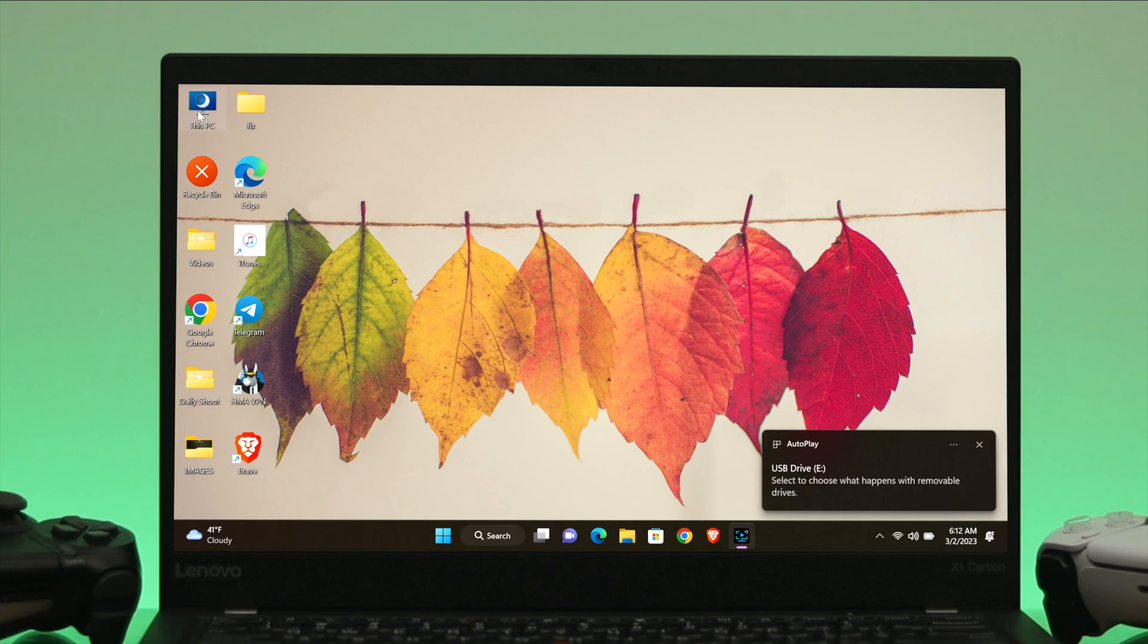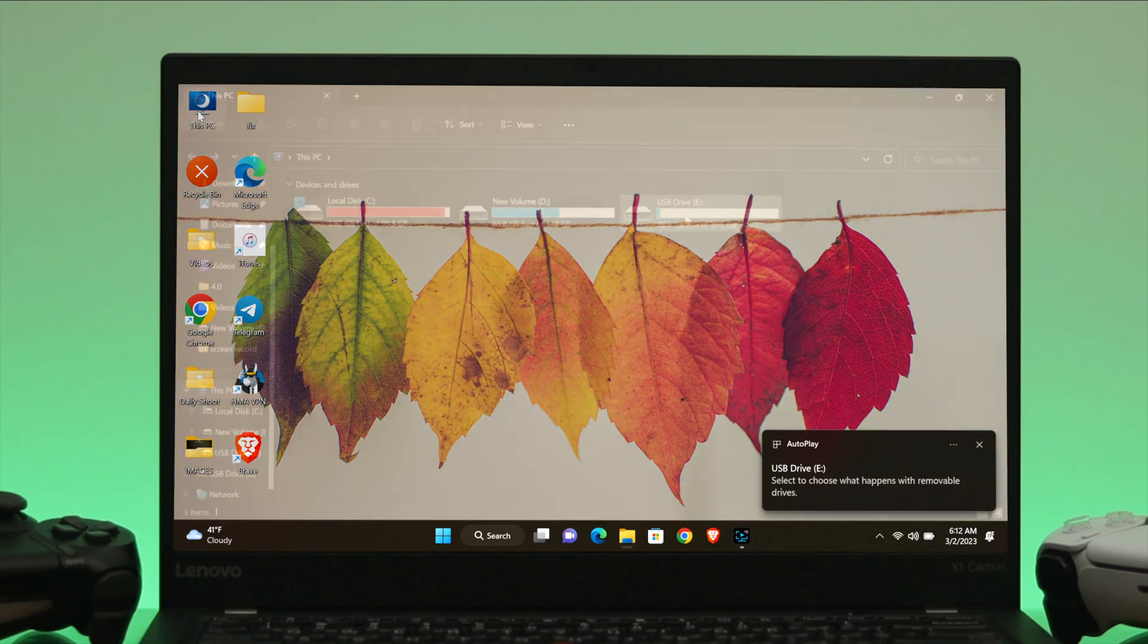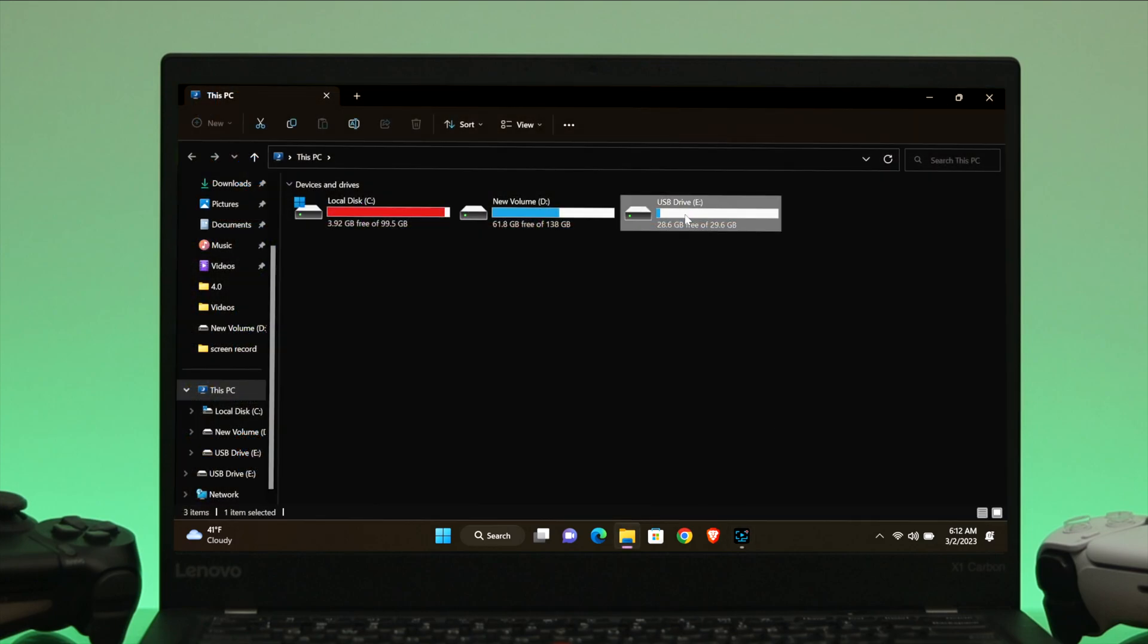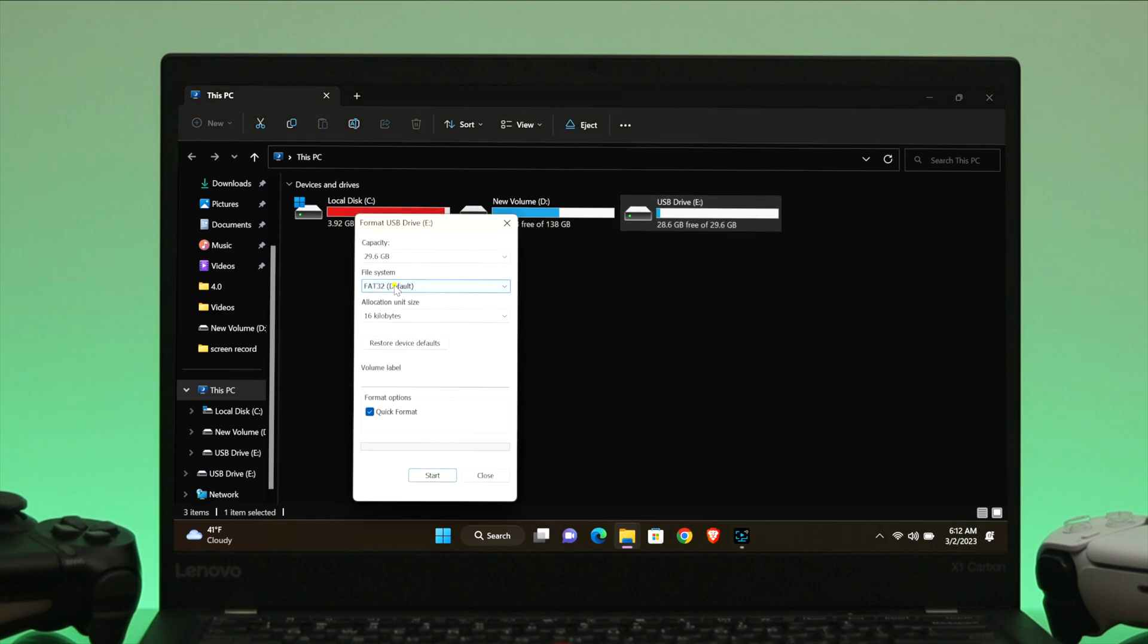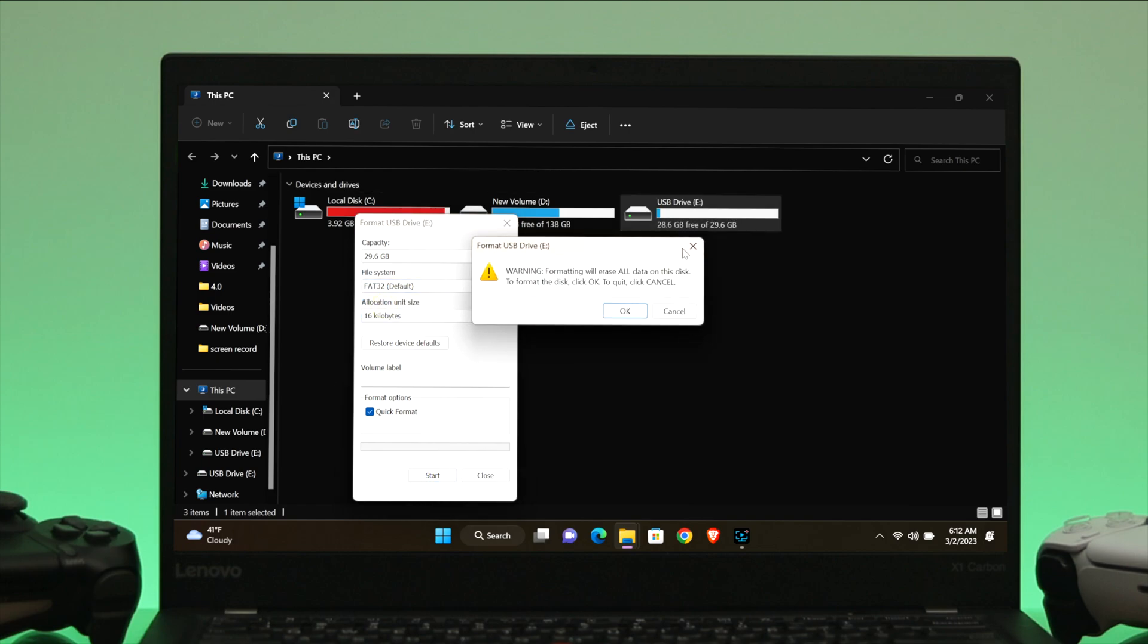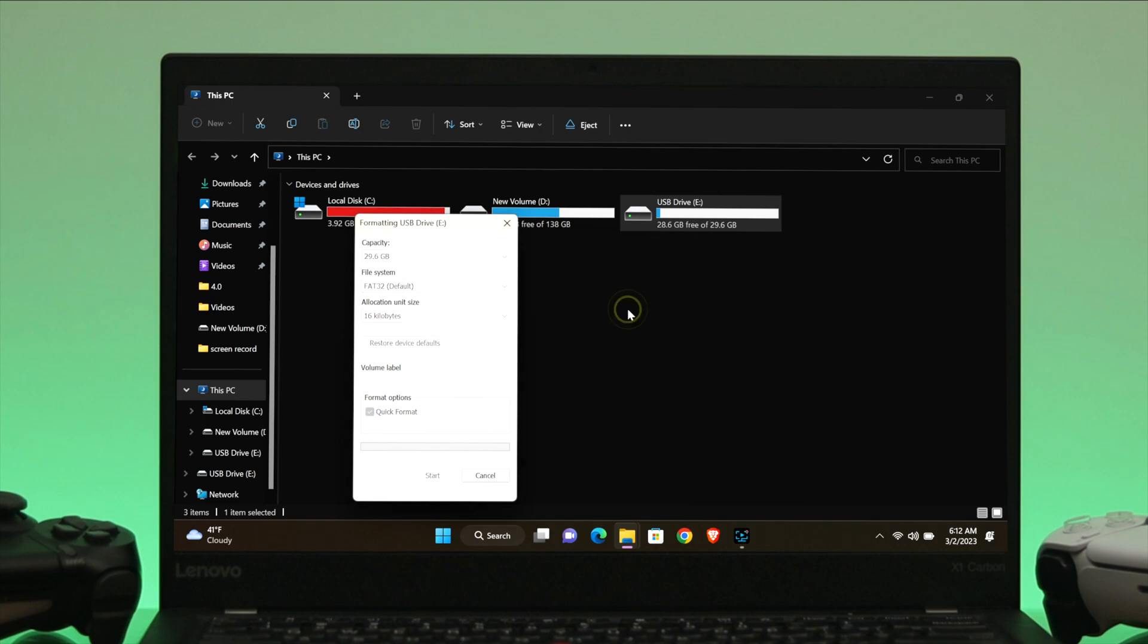Make sure the file system is either exFAT or FAT32. Once you're done, click on Format. But make sure this process will delete all the data that you have on your USB flash drive.